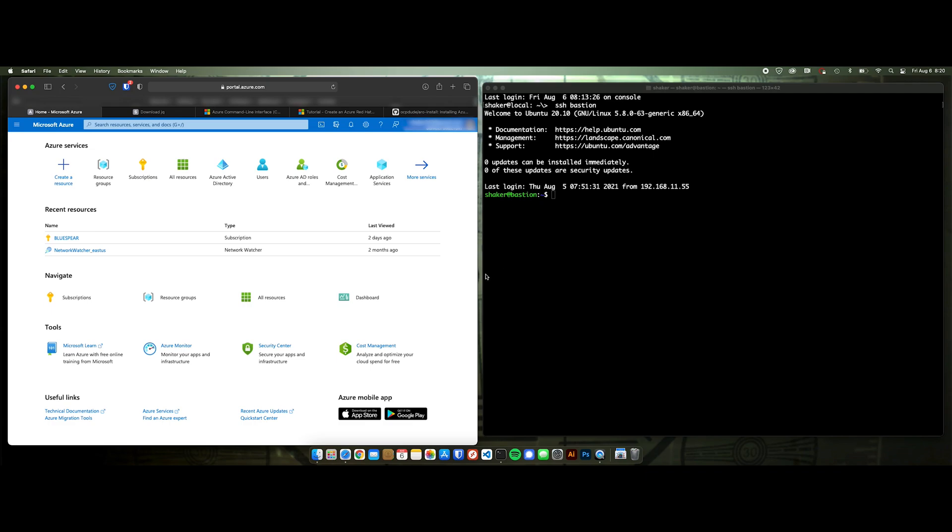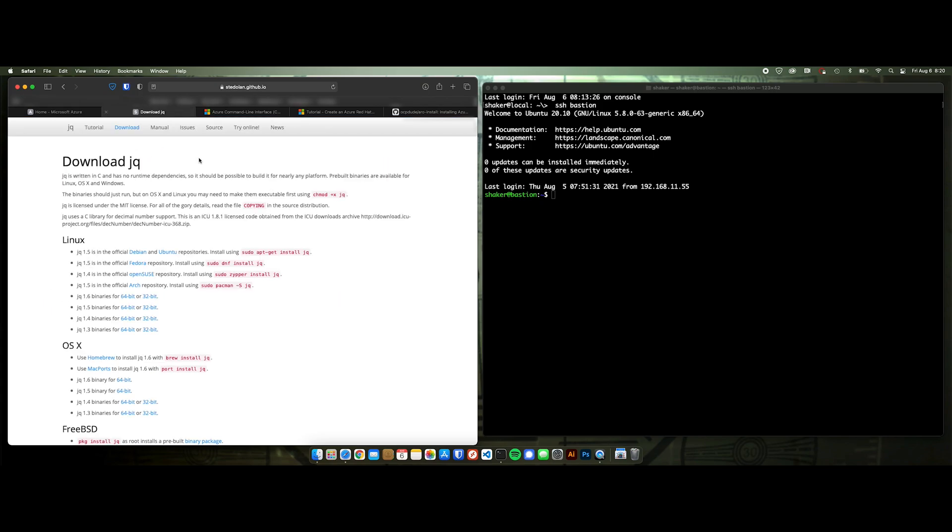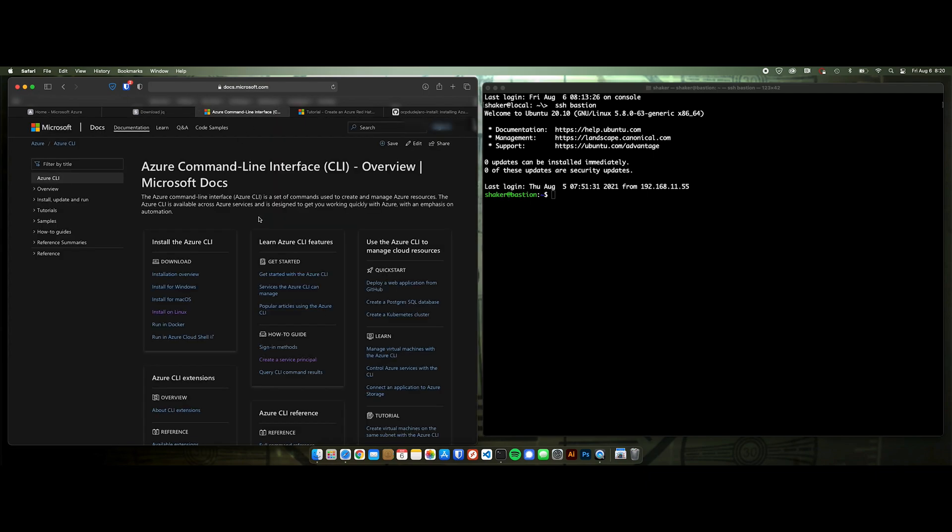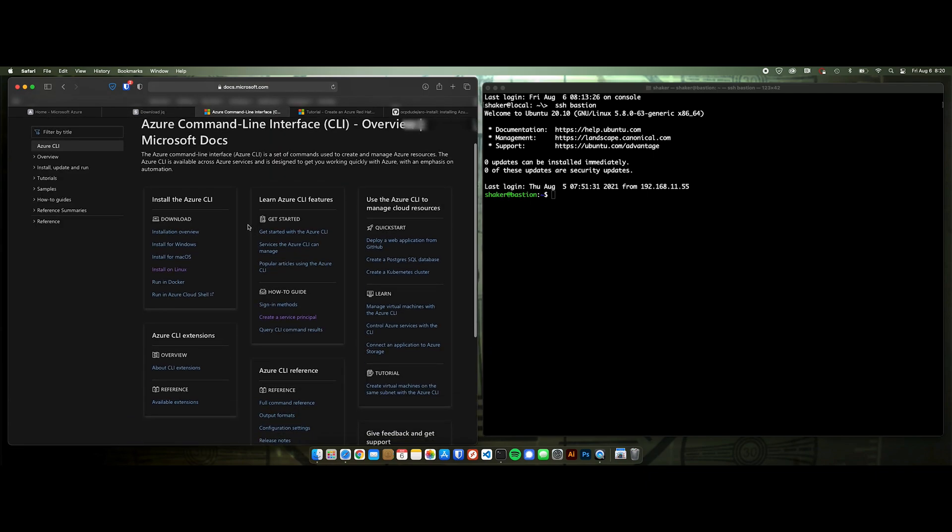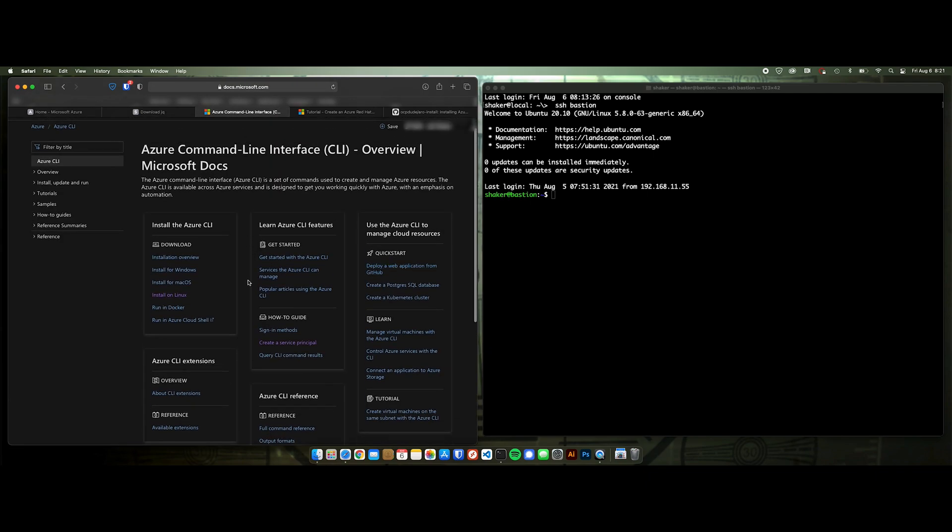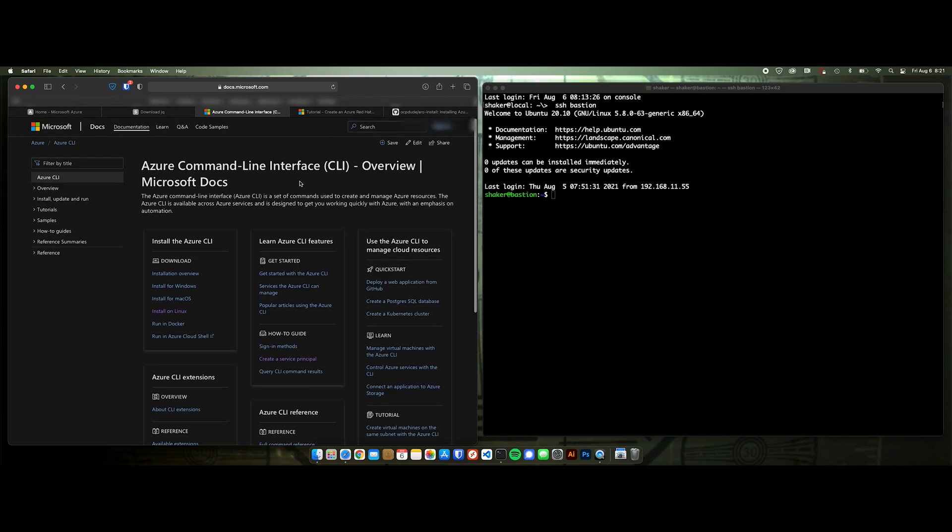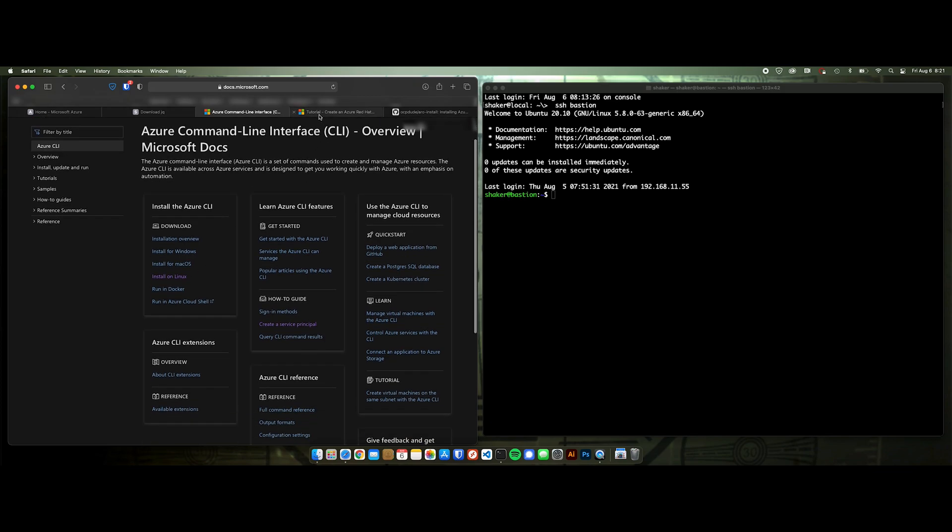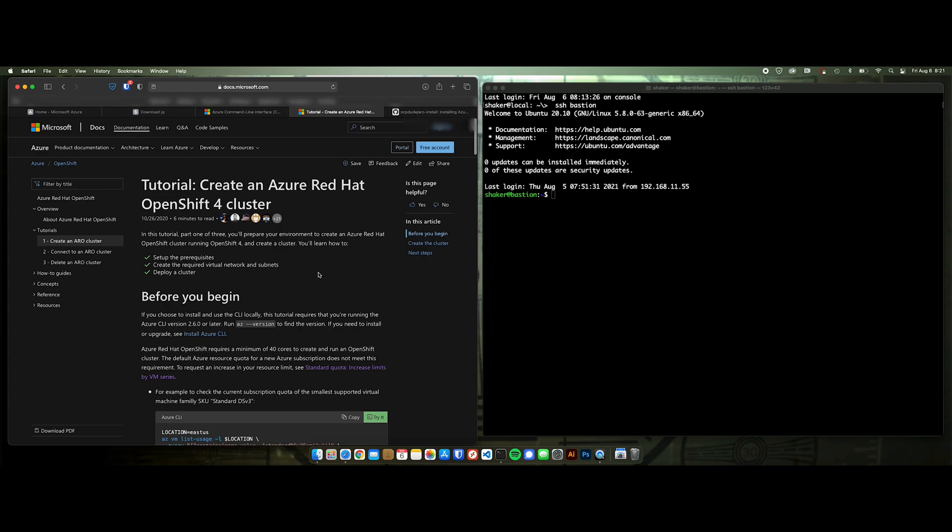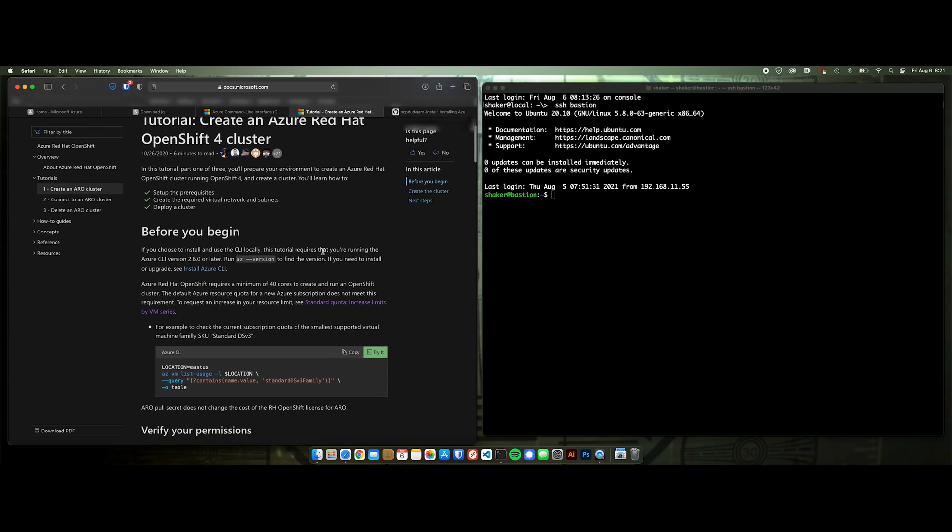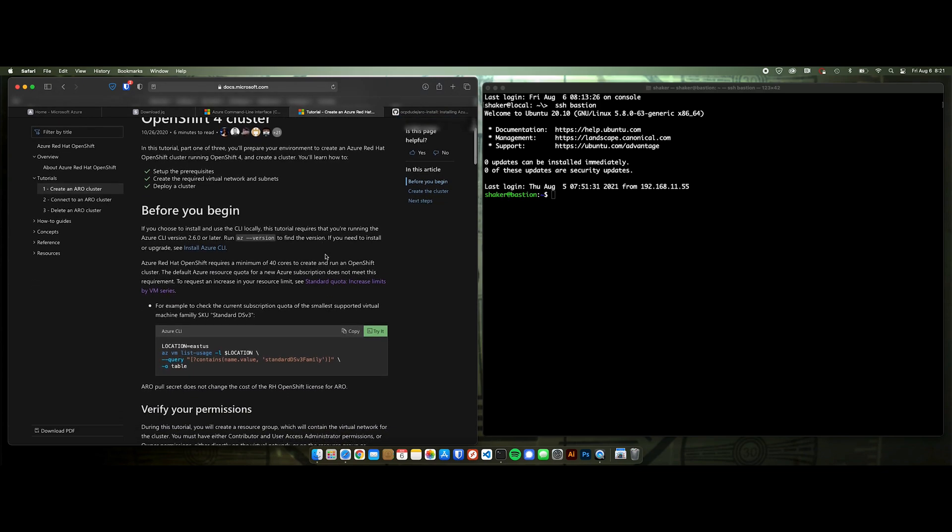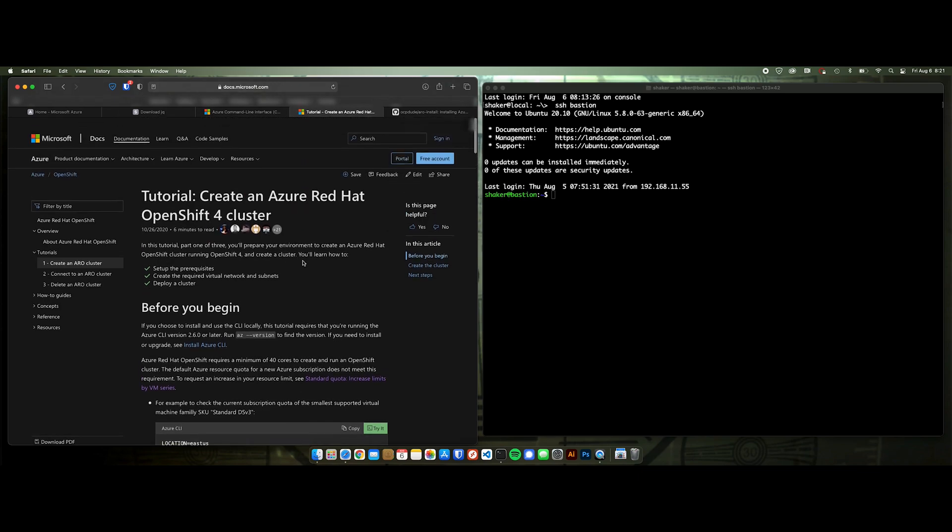A couple of prerequisites though. Obviously you need a subscription to Azure. For my scripts, you're going to need the jq command. I'll put all these links in the description. You're also going to need the Azure CLI. I'm on Linux over here, so I've downloaded the Linux version of the CLI. And they do have a tutorial that's available. I'll also put this in a link. Well, actually I won't because it's going to be in my script that I'm going to show you next.